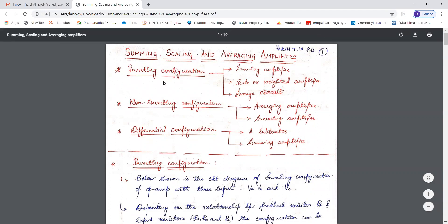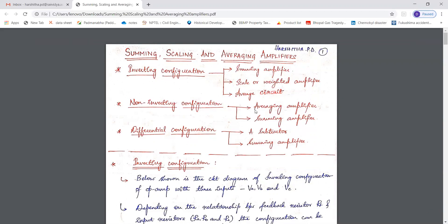First, we'll consider the inverting configuration and understand how it behaves as a summing amplifier, scaled or weighted amplifier, and averaging amplifier. Then we'll consider the non-inverting configuration and understand how it behaves as an averaging amplifier and summing amplifier. Next, we'll consider the differential configuration and understand how it behaves as a subtractor and summing amplifier.